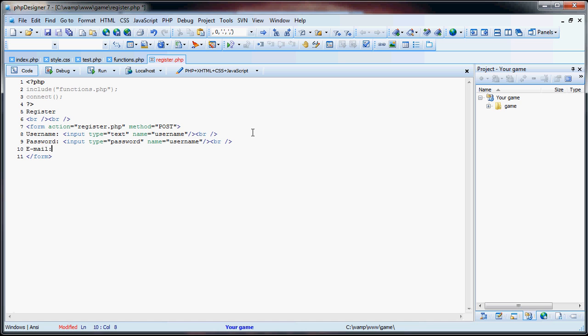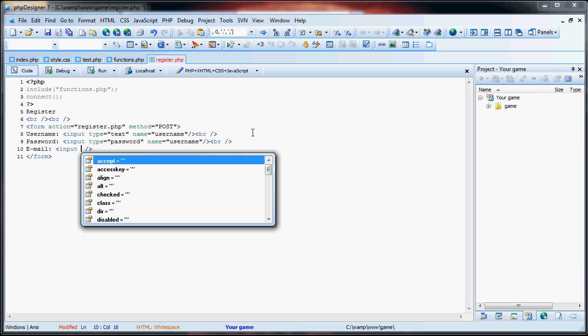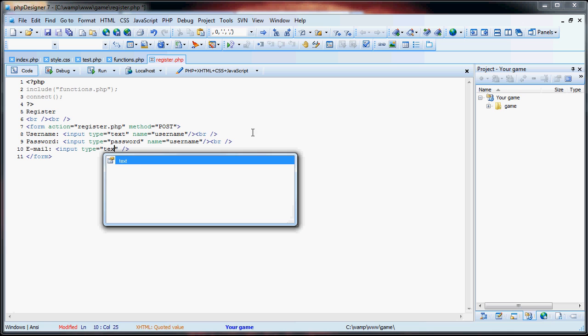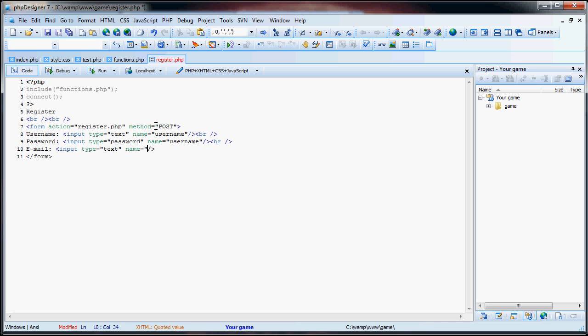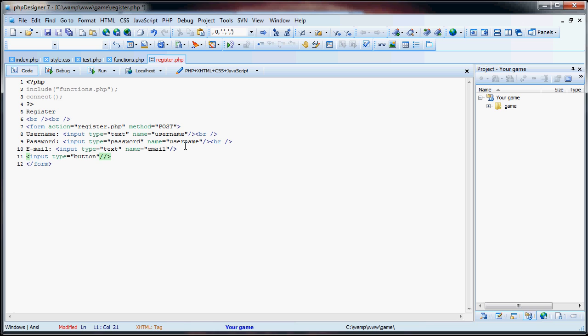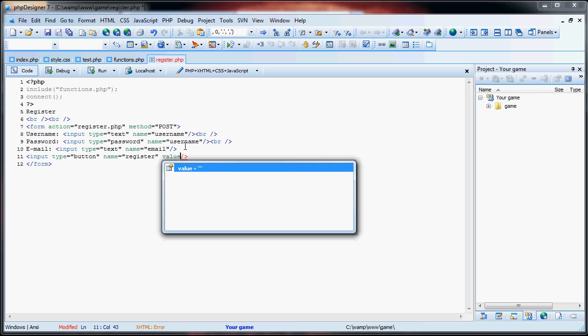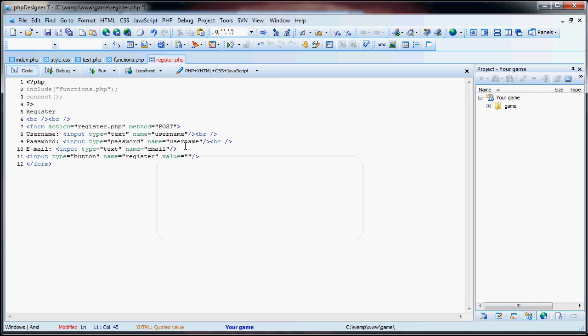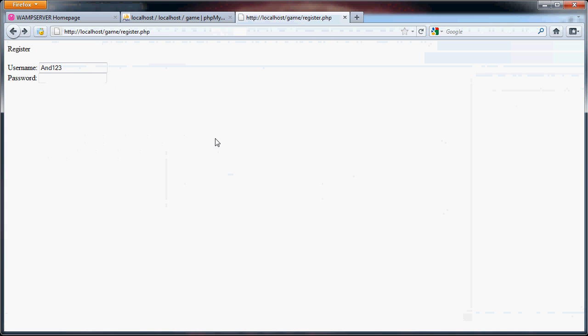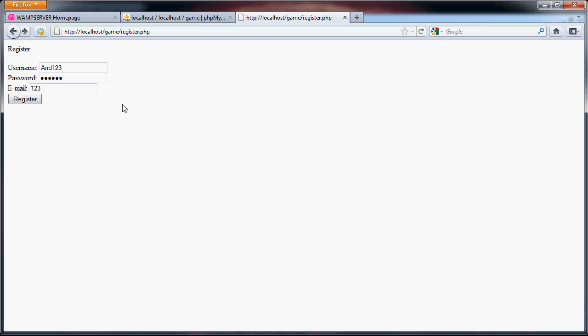So when we have our email, input type is going to be text. Then the name is going to be email. Then we have our input. Let's see. The type is going to be button. The name of it will be register. Then the value of the button will be register. Let me just break a line there. If I refresh the page, you'll see we have our username, our password, our email, and then the register button. When they click the register button, they're sent to the register page.